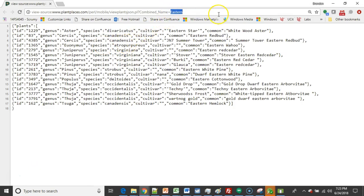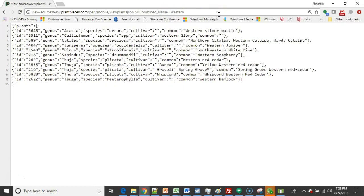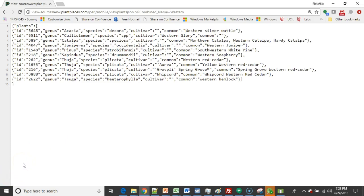You see, I can put in Eastern, I can put in Western, I can put in English names, I can put in Latin names, whatever I want, and this is going to respond with a set of data that matches whatever I've put in. So we want to eventually be able to connect to this stream and parse the results.